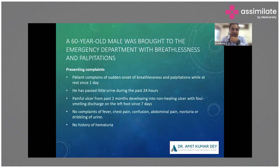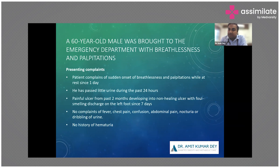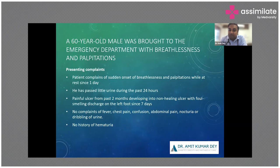We're looking at an ICU setting because that's where an acute emergency comes. A 60-year-old male was brought to the emergency department with complaints of breathlessness and palpitation. The patient complained of sudden onset breathlessness and palpitation at rest for about one to two days, and at the same time he started having reduced urine output over the last 24 hours. In the background, the patient was also suffering from a painful ulcer for the last two months.